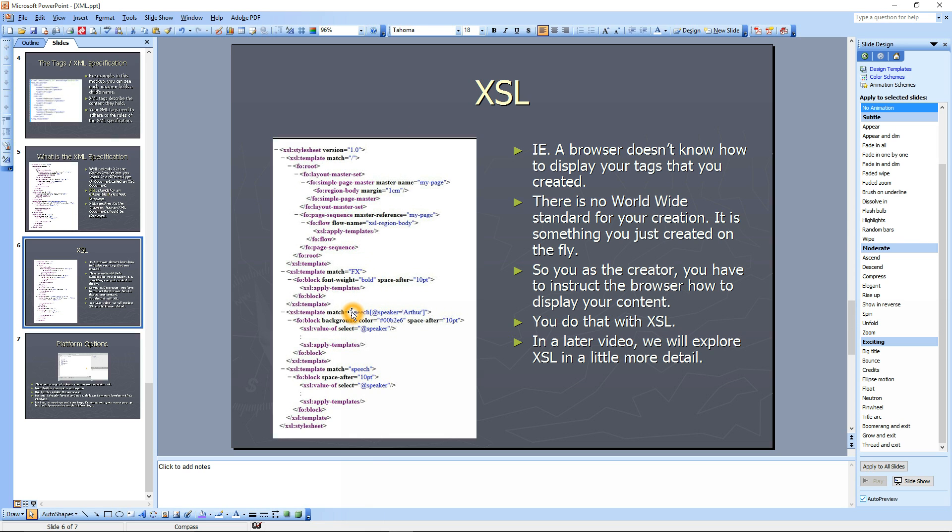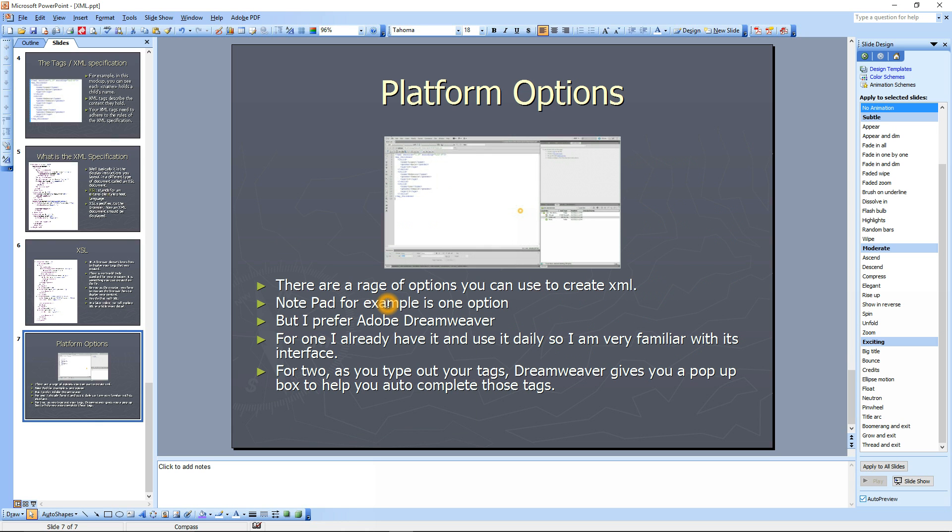In a later video we'll explore XSL in a little more detail, but I just wanted to give you the basics of it. There's one more topic I want to talk about in this video, and it's your platform, your available platform options for writing XML.